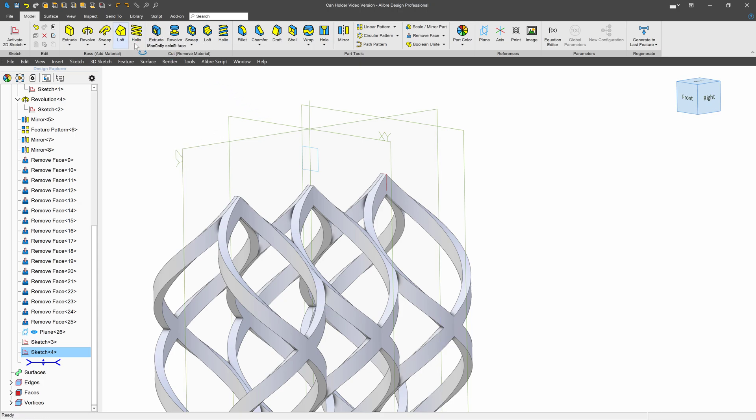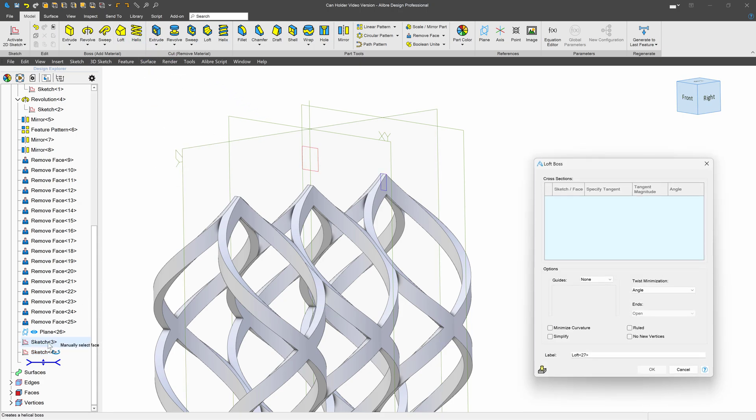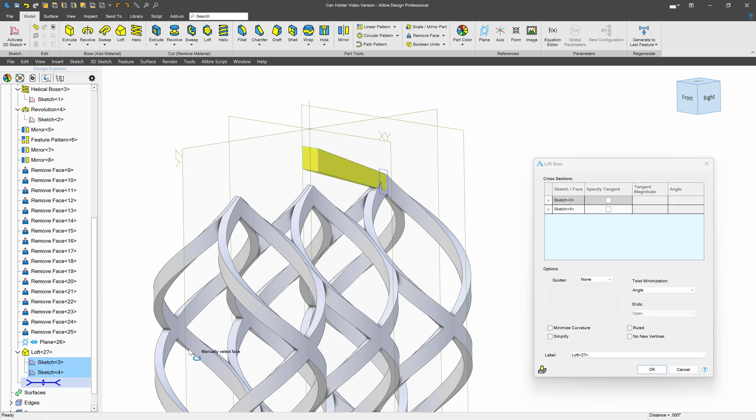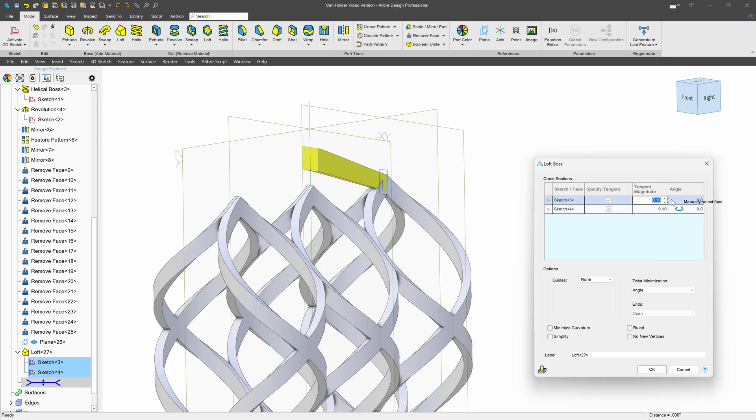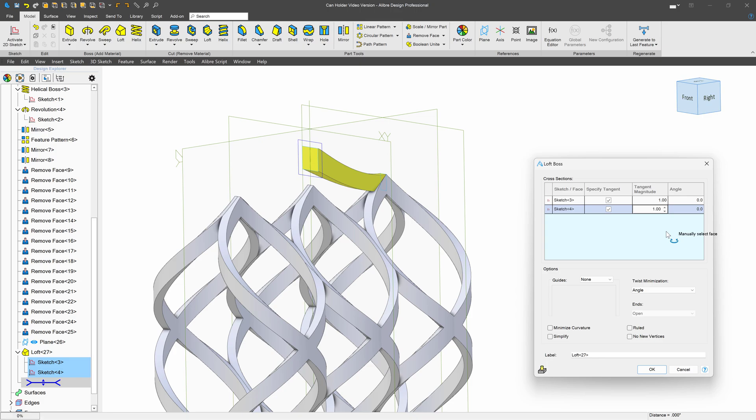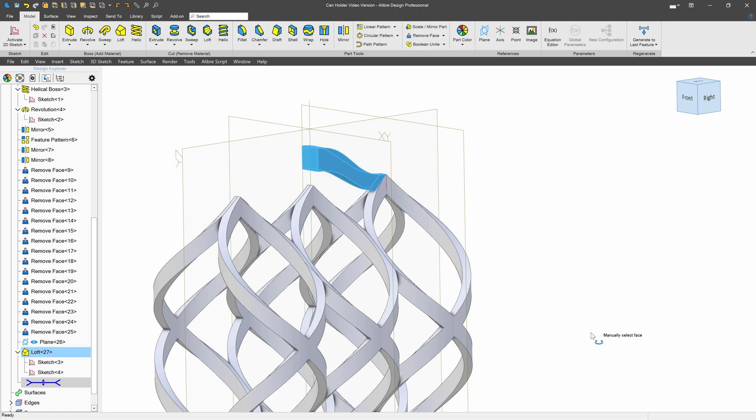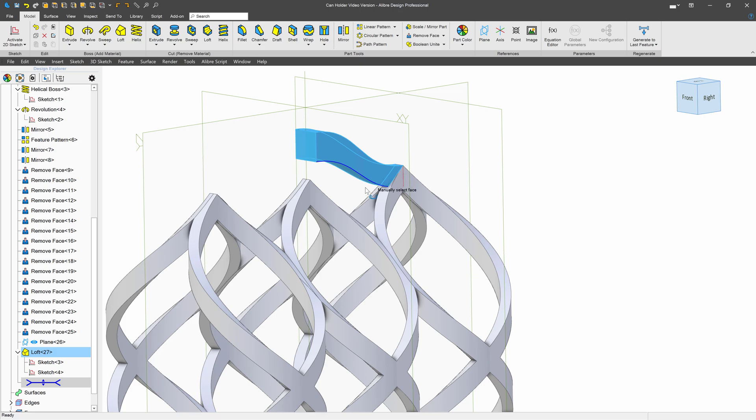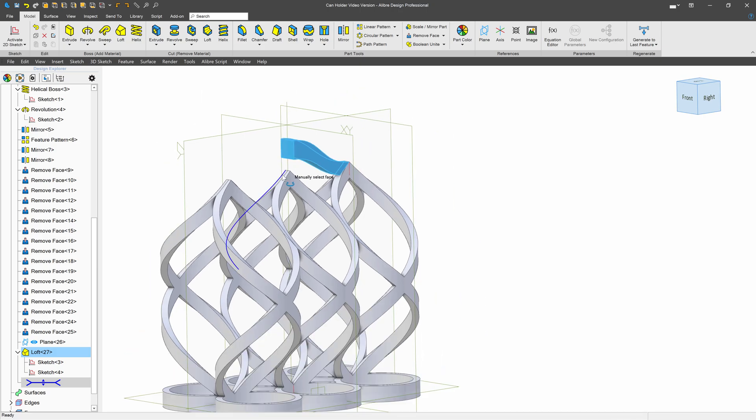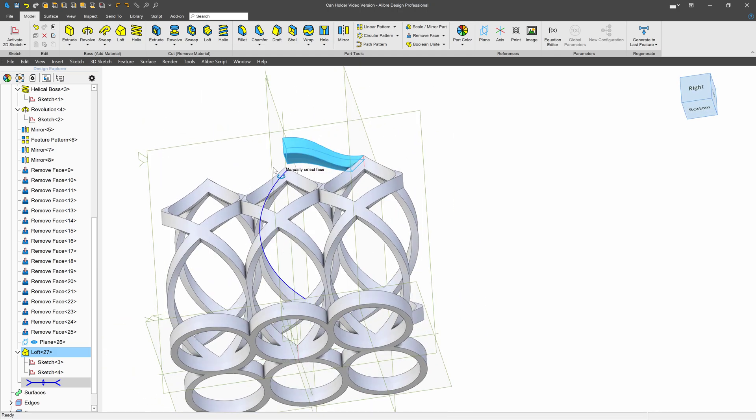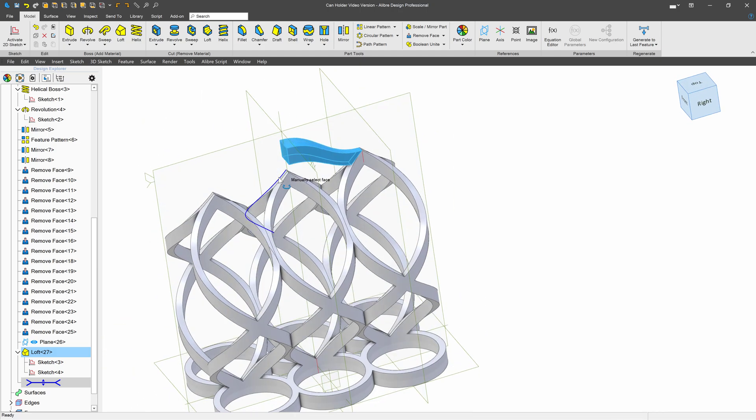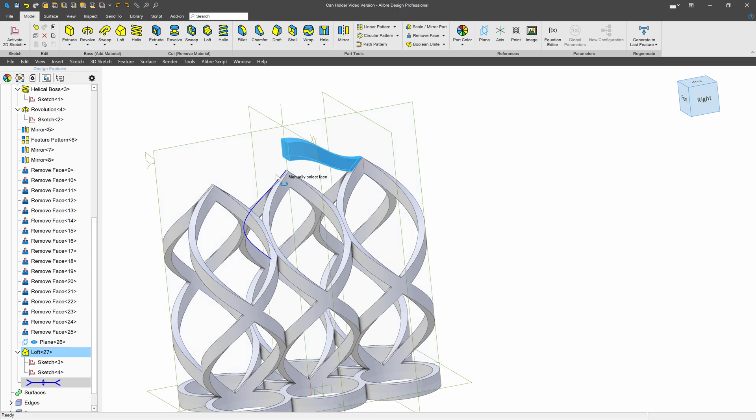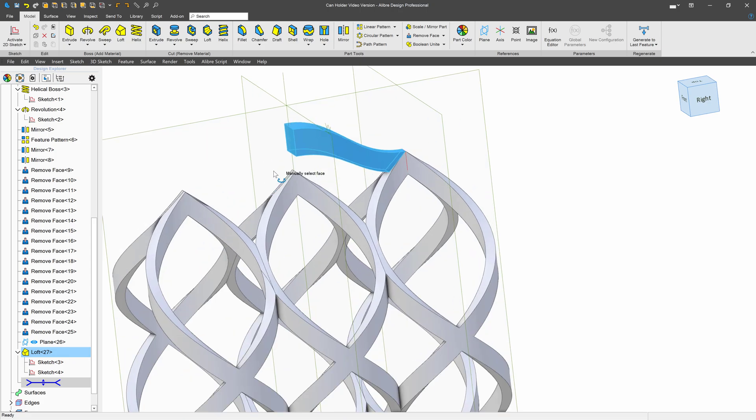Now we can choose Loft. From there to there. We're going to specify tangent, and we're going to say something like, oh, I'll go with a magnitude of 1. And 1. Just so we get kind of a nice curvy handle. And if you wish to design it that way, that handle will probably be the only thing that needs 3D supports, or 3D printed supports. We'll go ahead and mirror that.